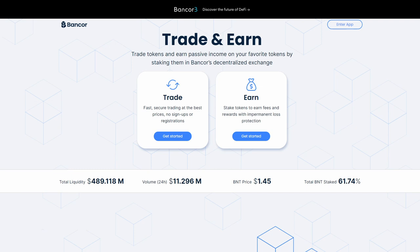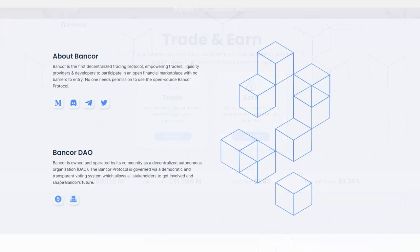Today, it generates millions in fees per month for depositors, offering up to 60% APR on tokens like ETH, WBTC, LINK, MATIC, Aave and more.